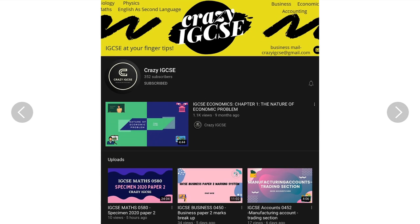I have my own YouTube channel called Crazy IGCSE where I teach 7 subjects and also teach solved past papers of IGCSE syllabus. So don't forget to subscribe there as well.